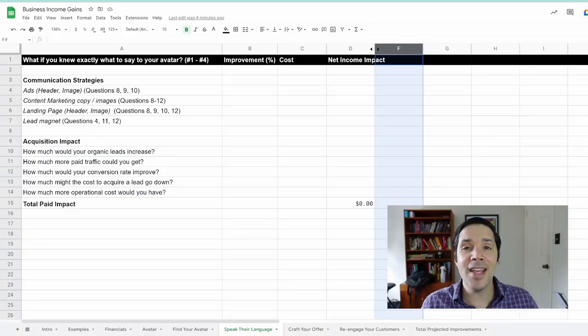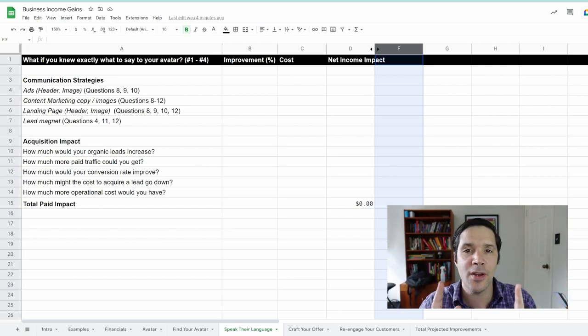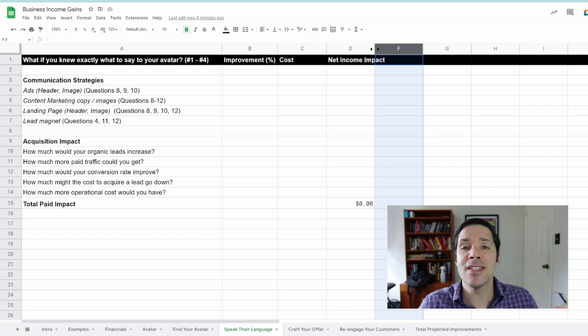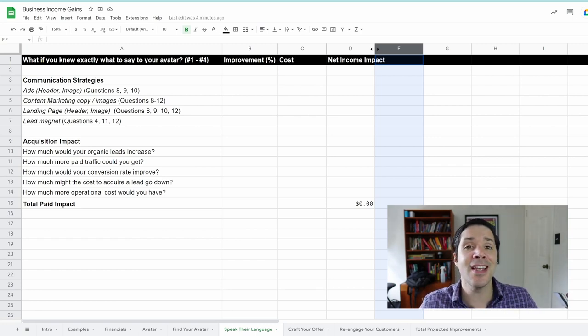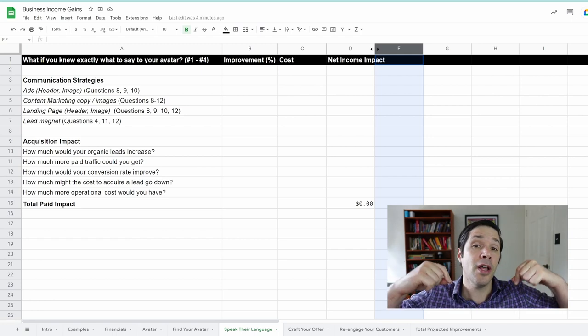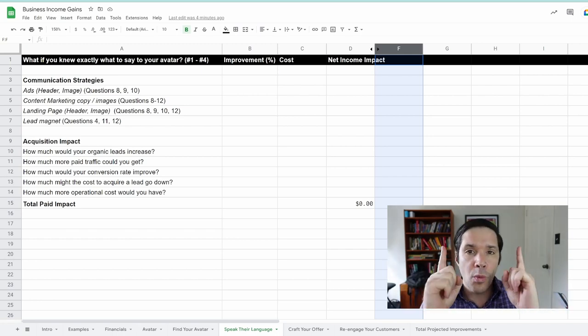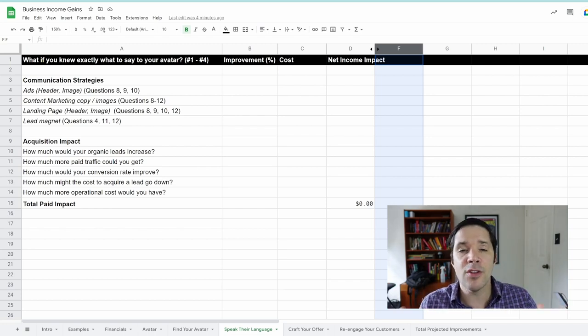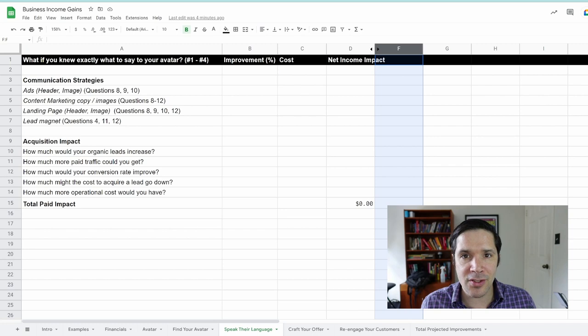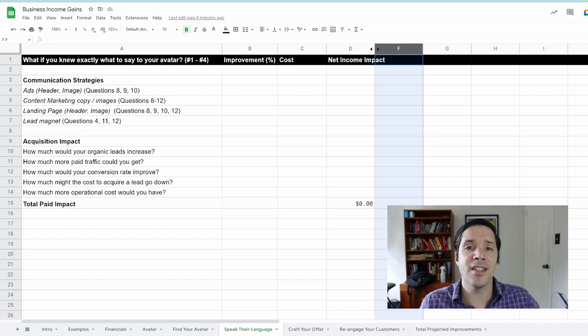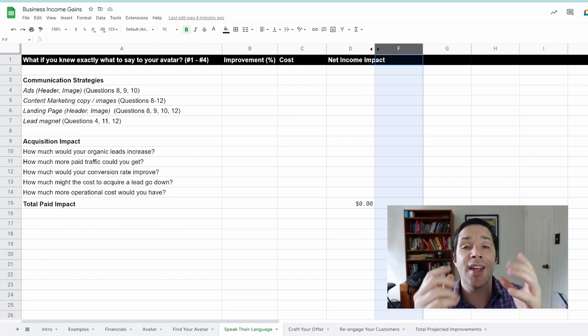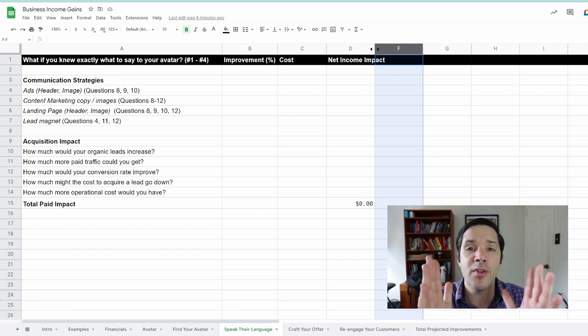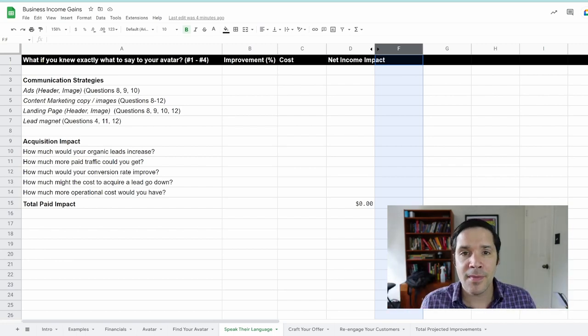Before we dive into speaking your customer's language, I wanted to do a quick recap of this course. This is the Business Income Gains course. I'm showing you how to use a free resource, the Business Income Gains spreadsheet, link below, so that you can find the one business strategy to focus on that will have the biggest impact on your business.